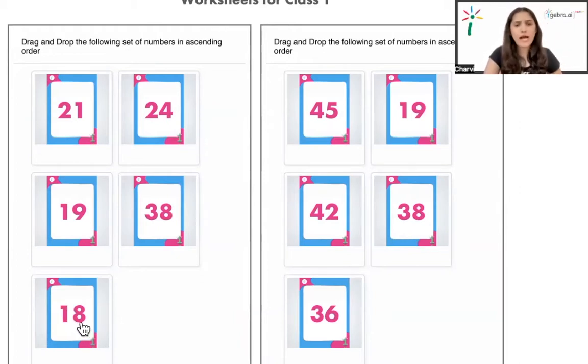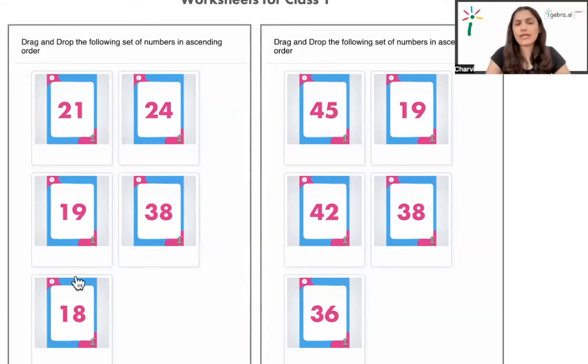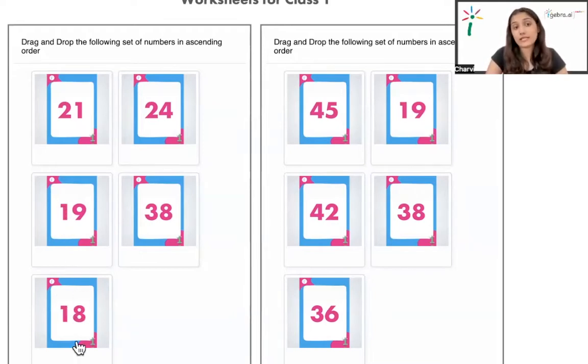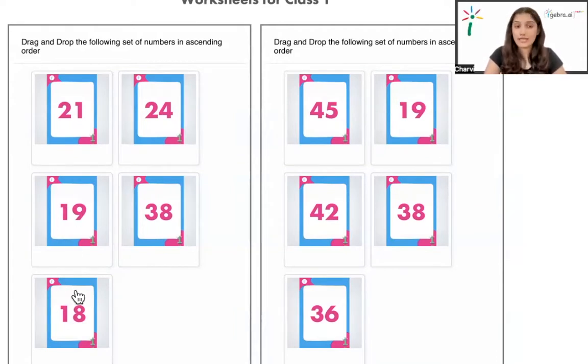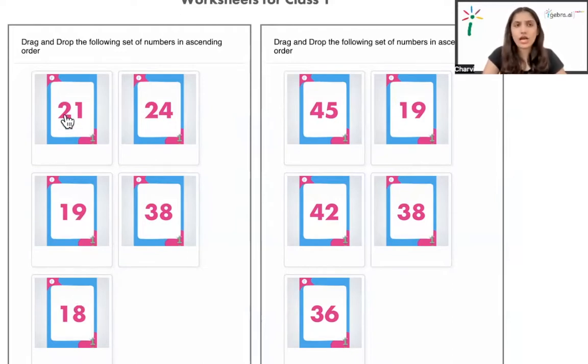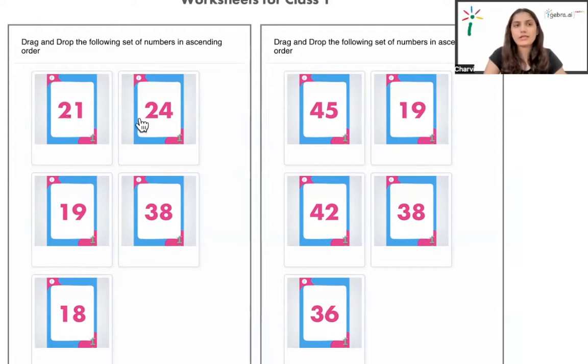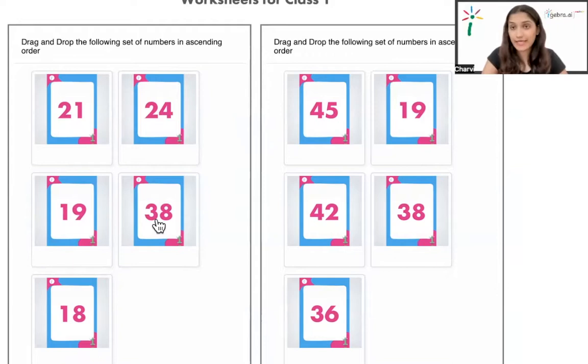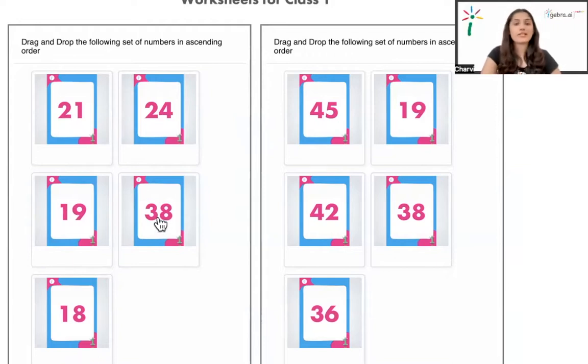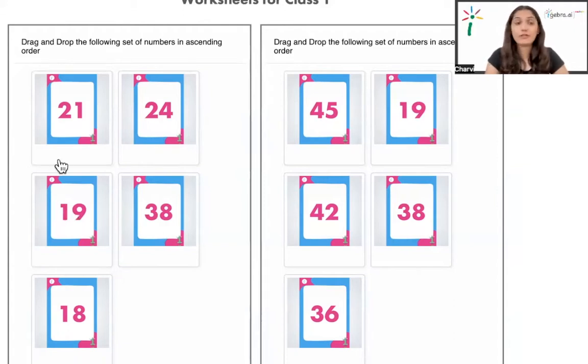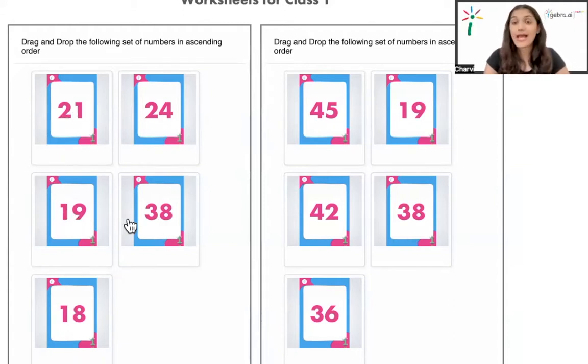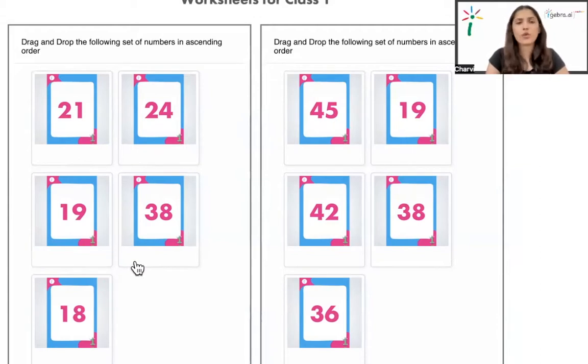Now based on this, we have two numbers 18 and 19 which are having 1 at the tens place. So now what do we do? How do we arrange the other numbers that are here? These two have 2 at the tens place and this is 3 at the tens place. So let's just make it very easy for us. Since we know 1 is the smallest number, then comes 2, then comes 3 and ascending is going from small to big.